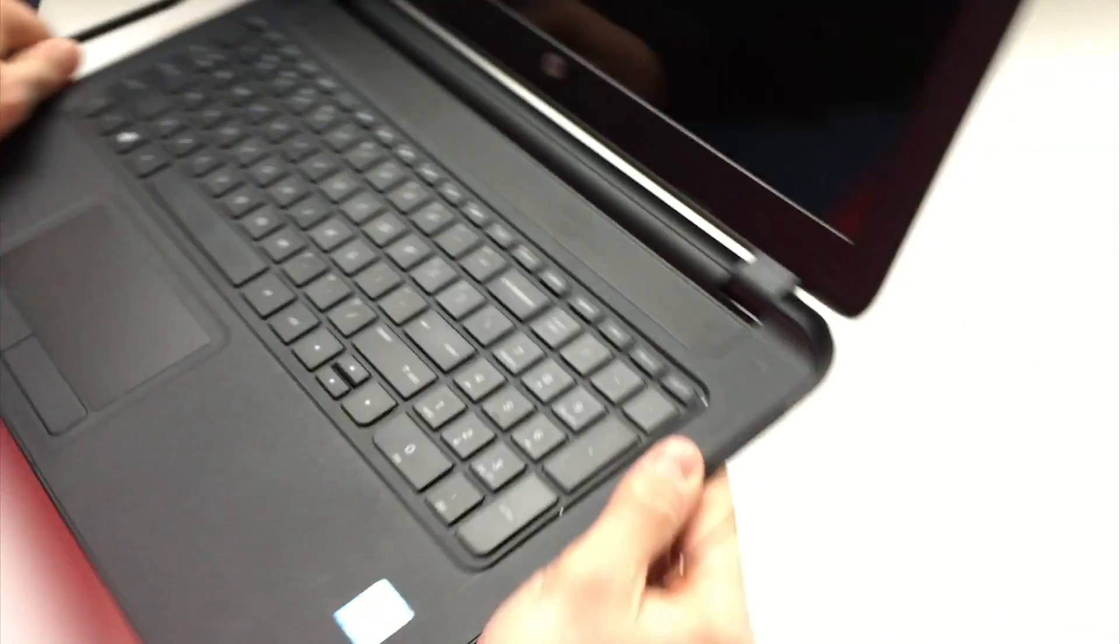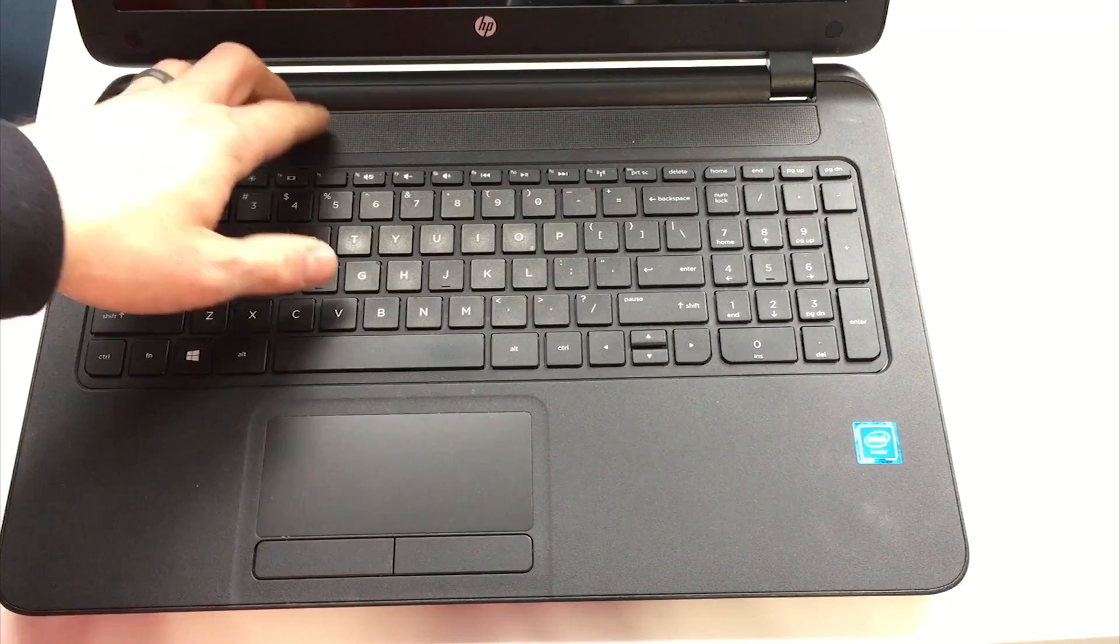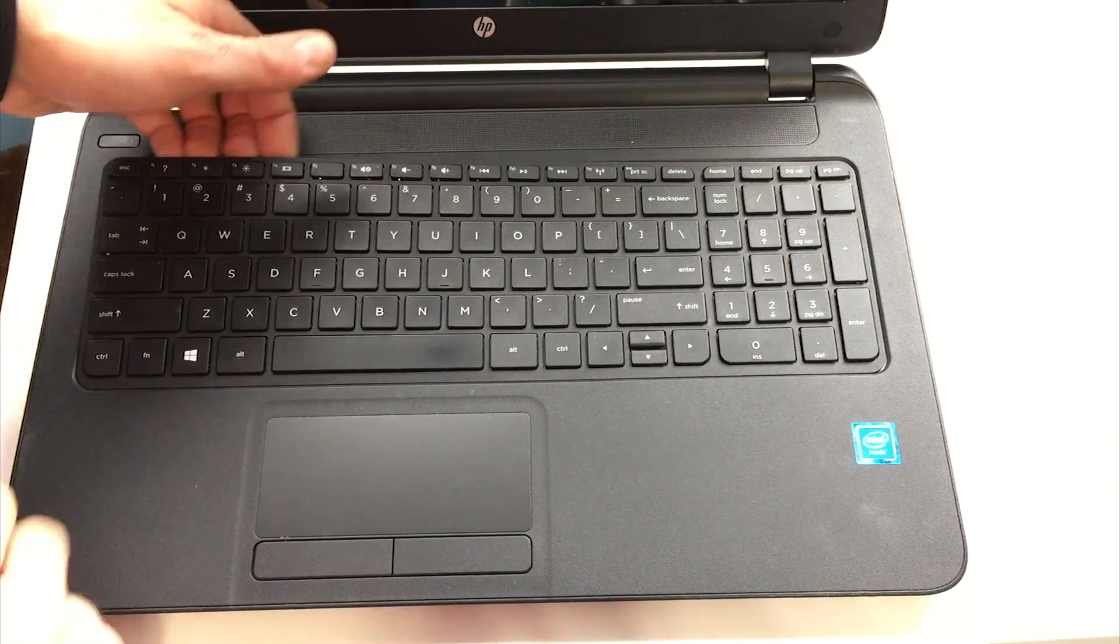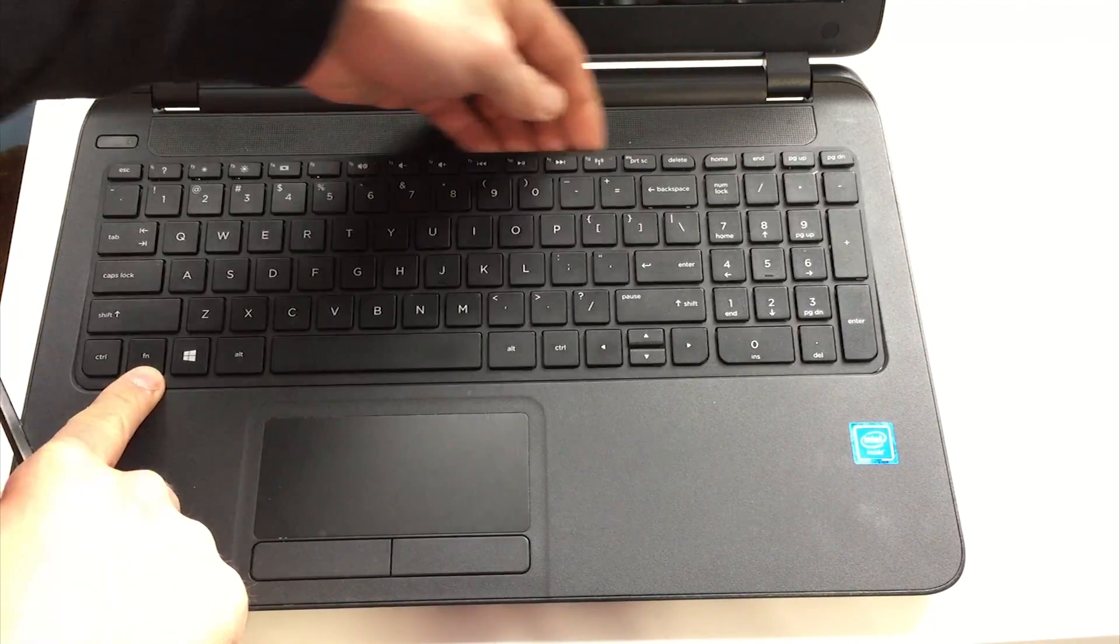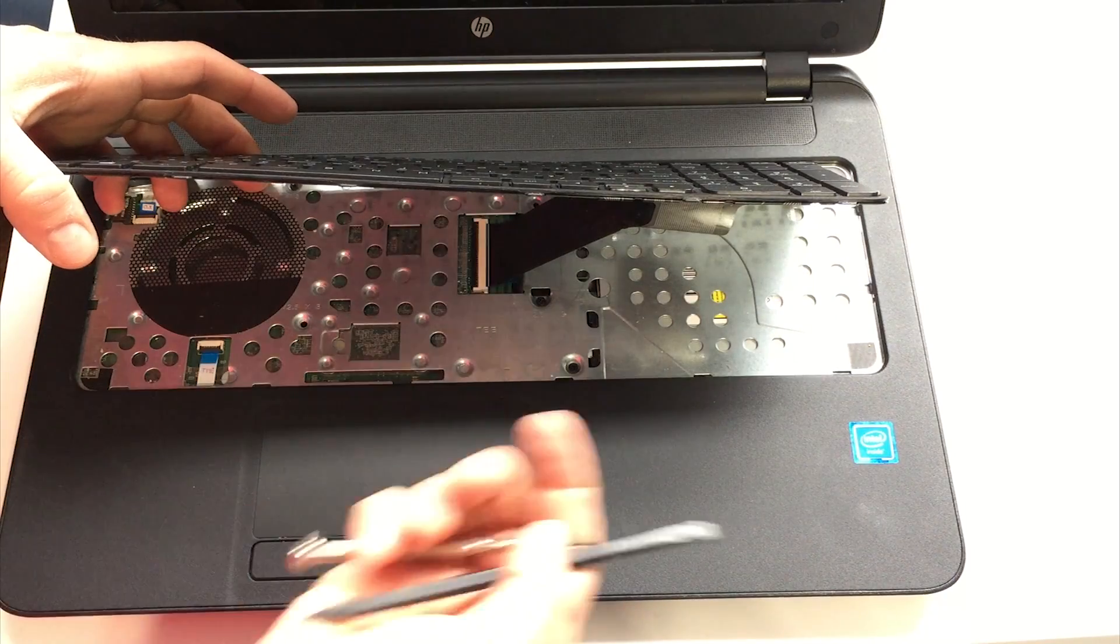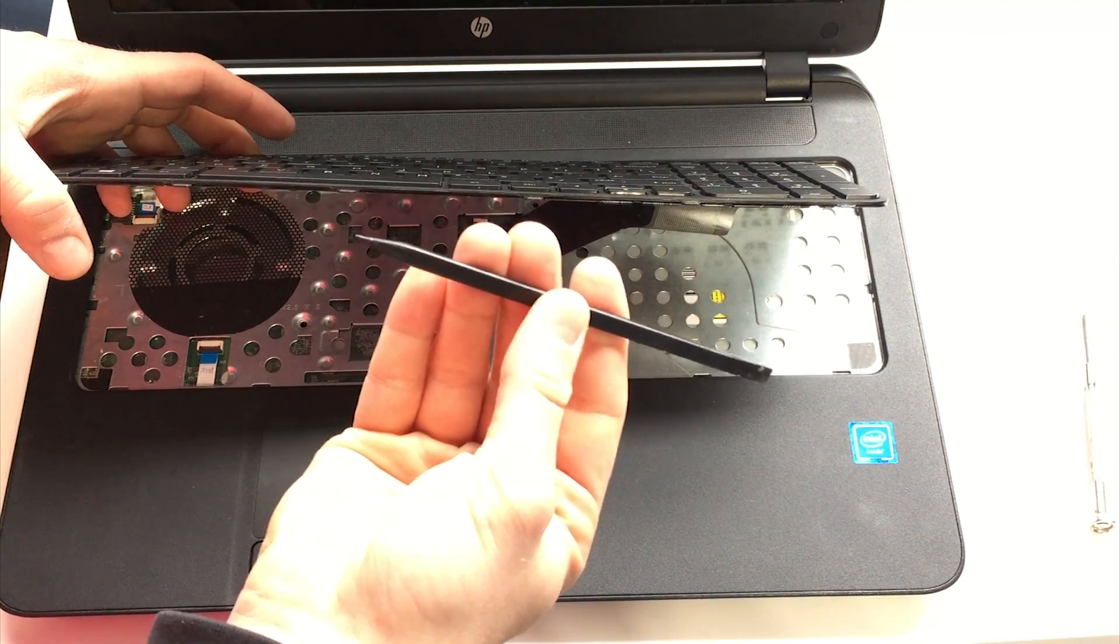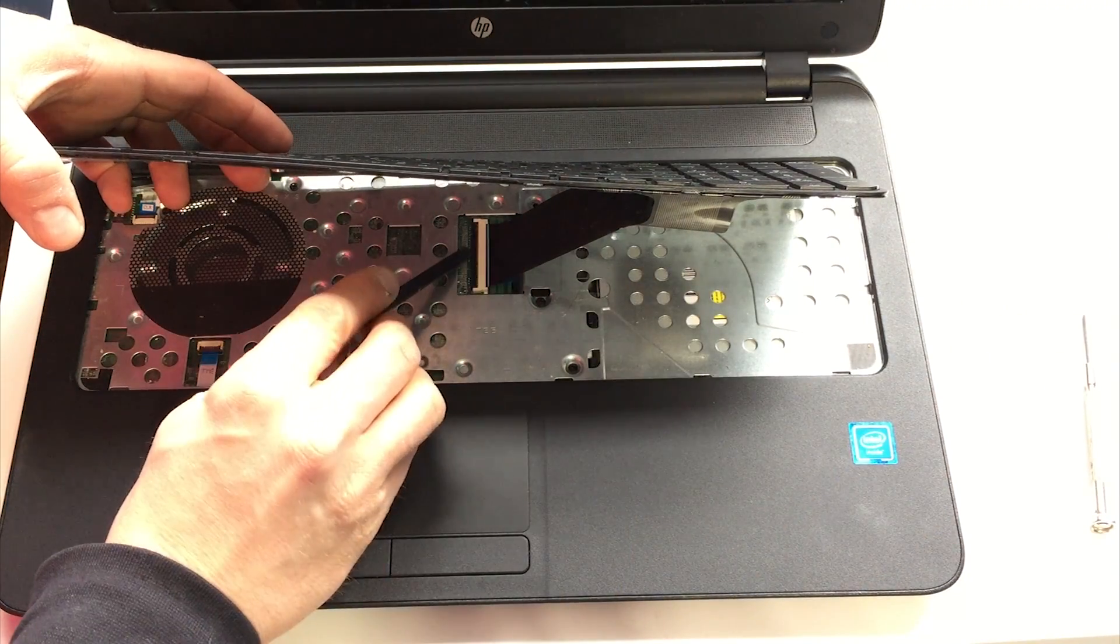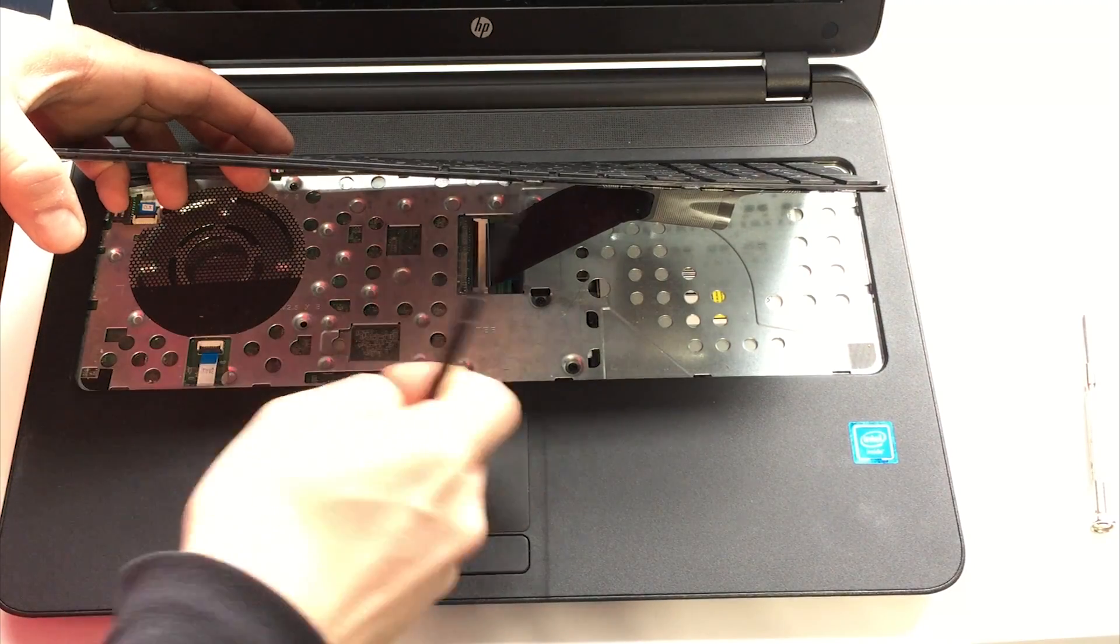Once enough of the clips are undone, you can use your hands to release the remaining clips. Now we need to remove the zero insertion force cable connection to the keyboard. I will zoom in and show this process in greater detail to prevent confusion.